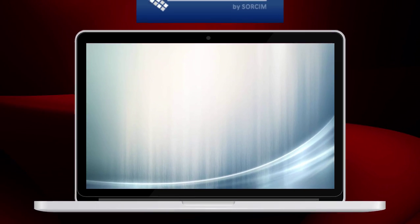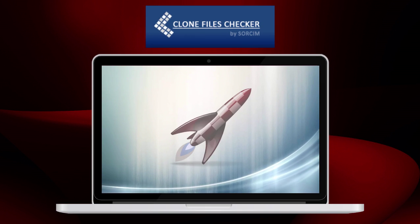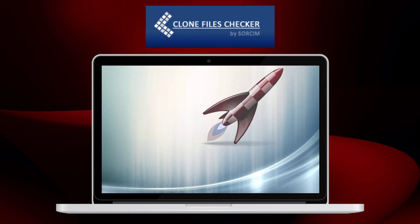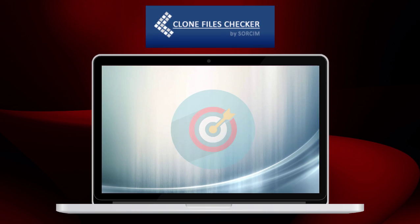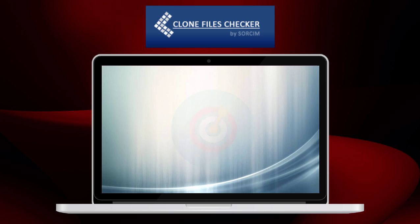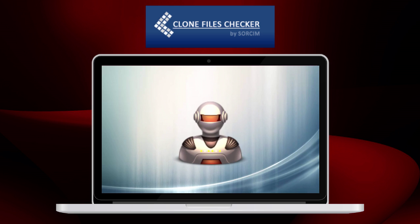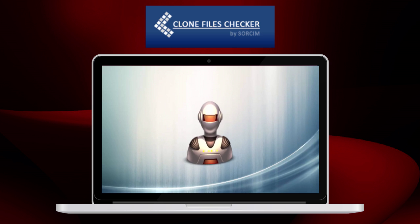What do you get after using Clone Files Checker? More speed, more organization of your files, and improved data security.